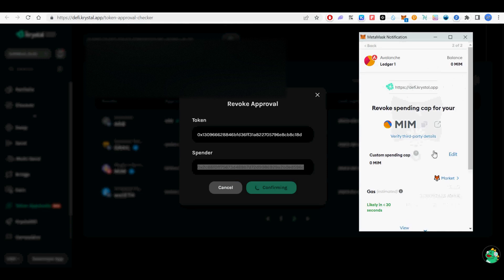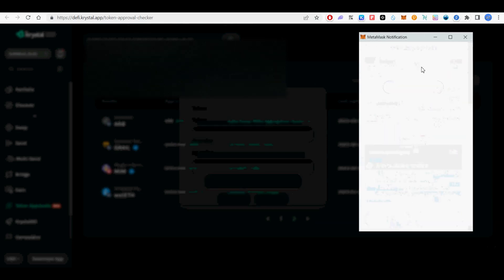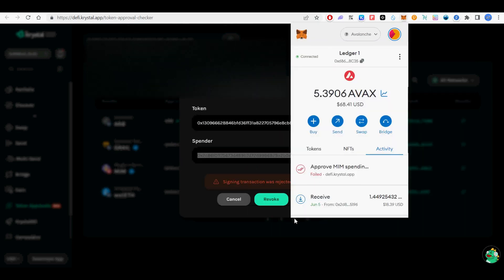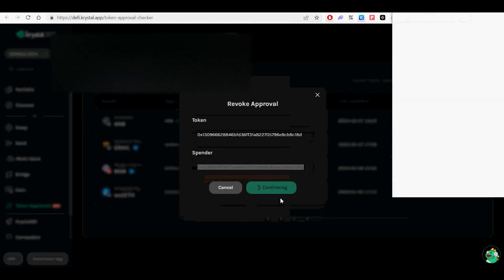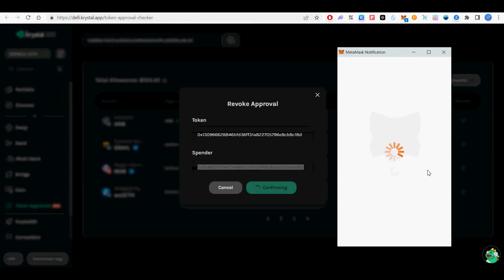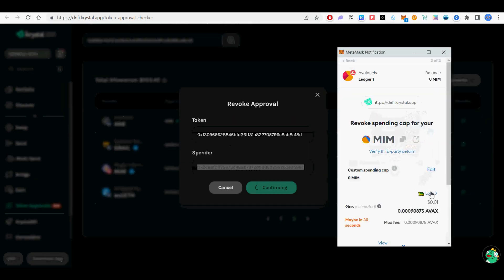It is generally a good idea to revoke all unlimited spending from any protocol. Even if you store your tokens in a hardware wallet, funds can still be stolen by smart contract exploits or protocol bridge exploits.